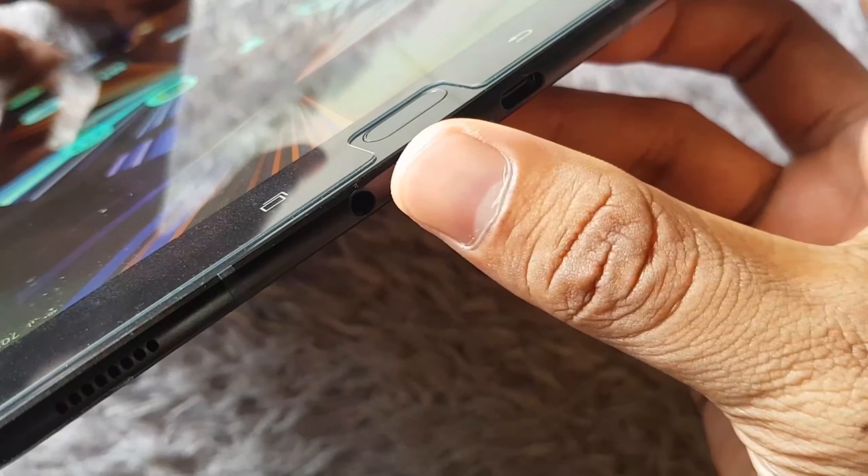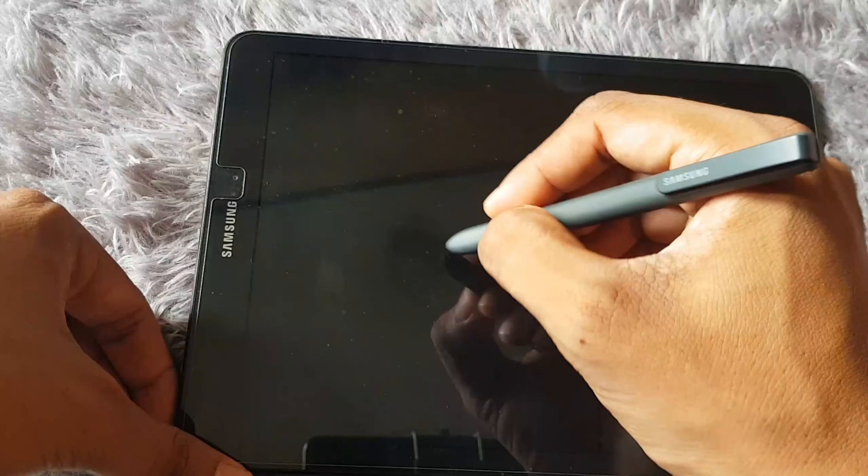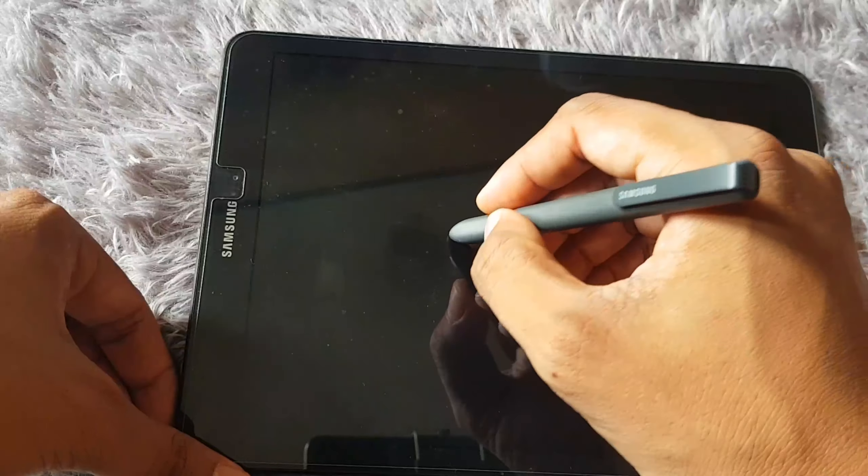The third feature: you can tap on the screen while it's off. You can tap the screen and then press the button on the S-Pen to write a memo. So while the screen is off, you can take a note — something like writing 'hello' or whatever you want.